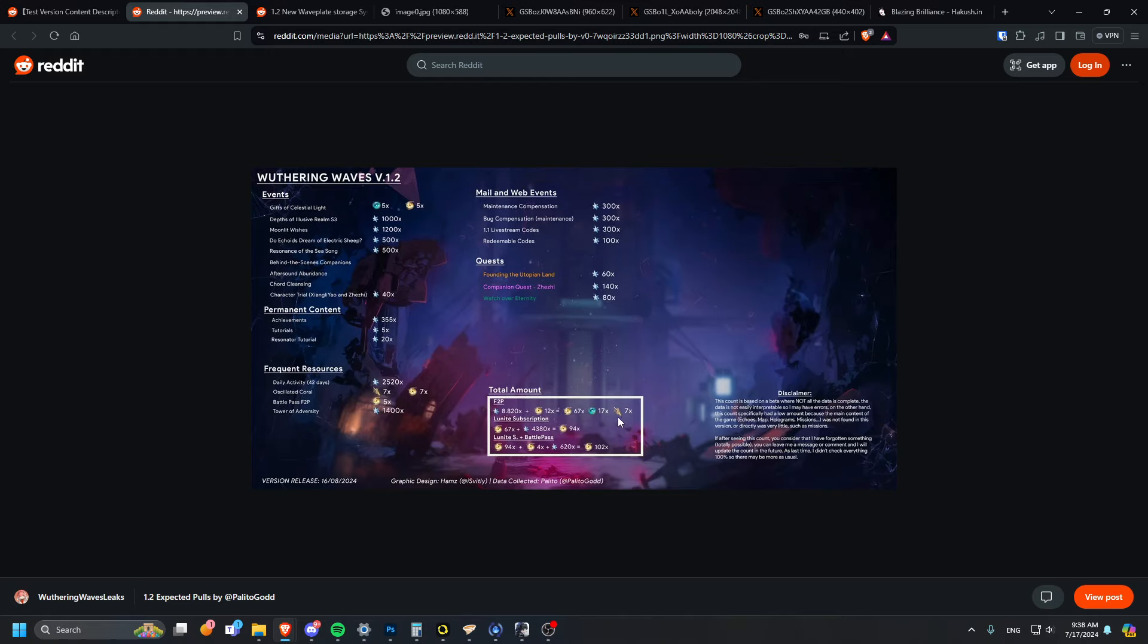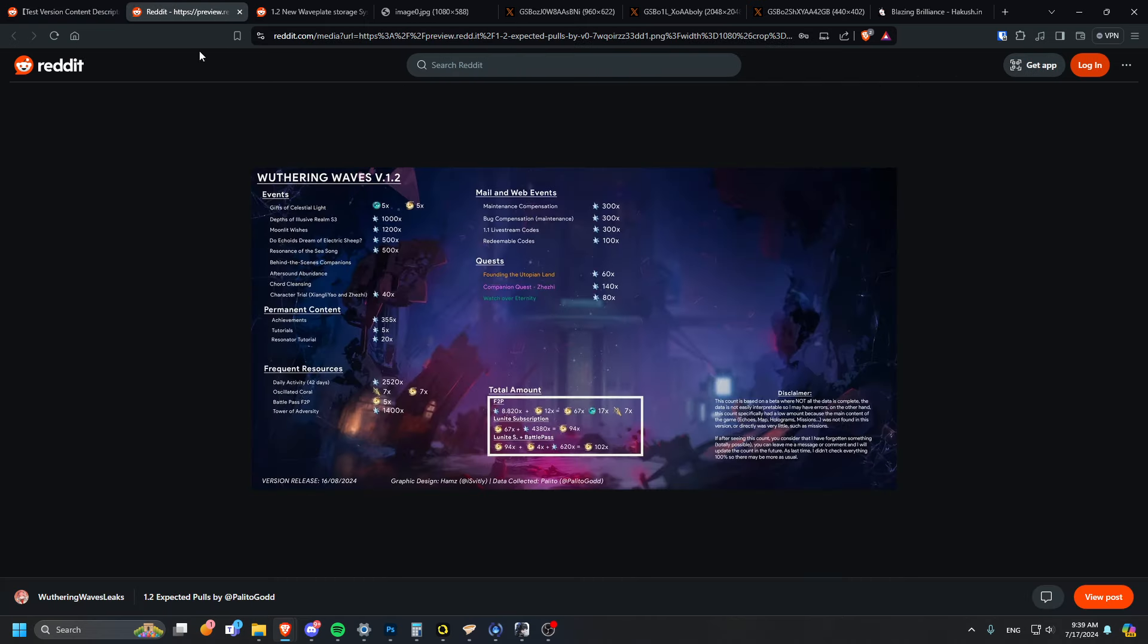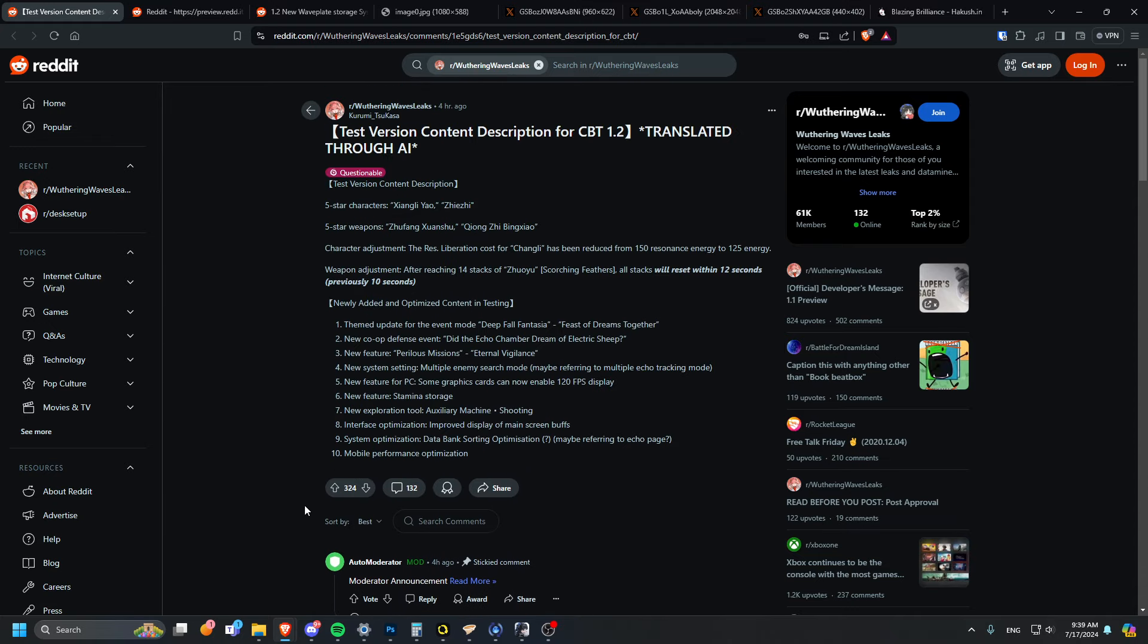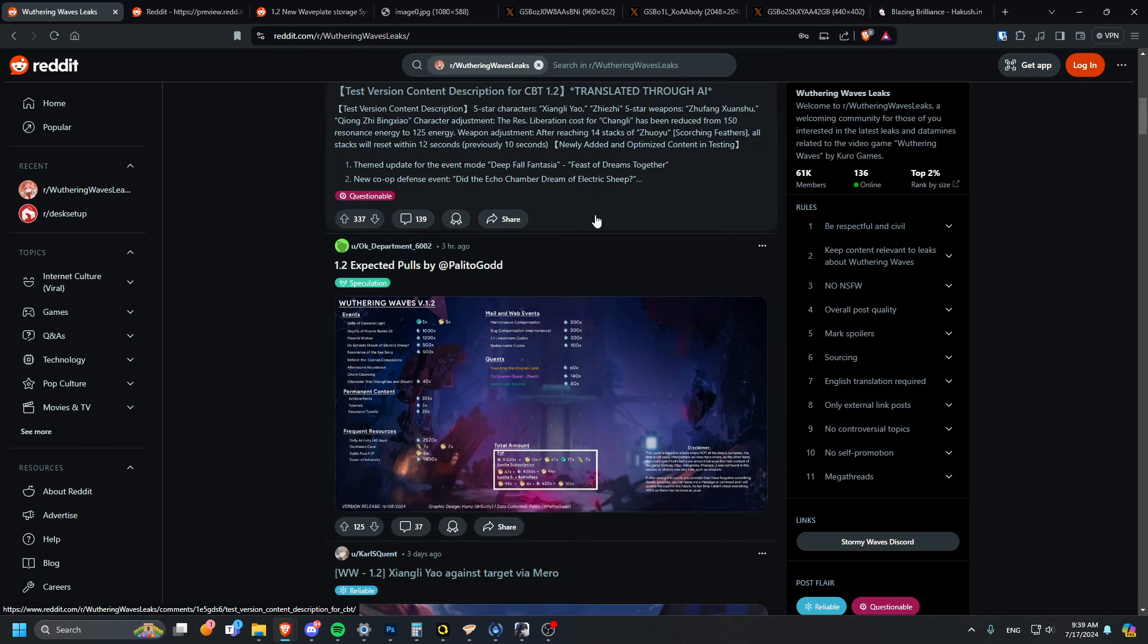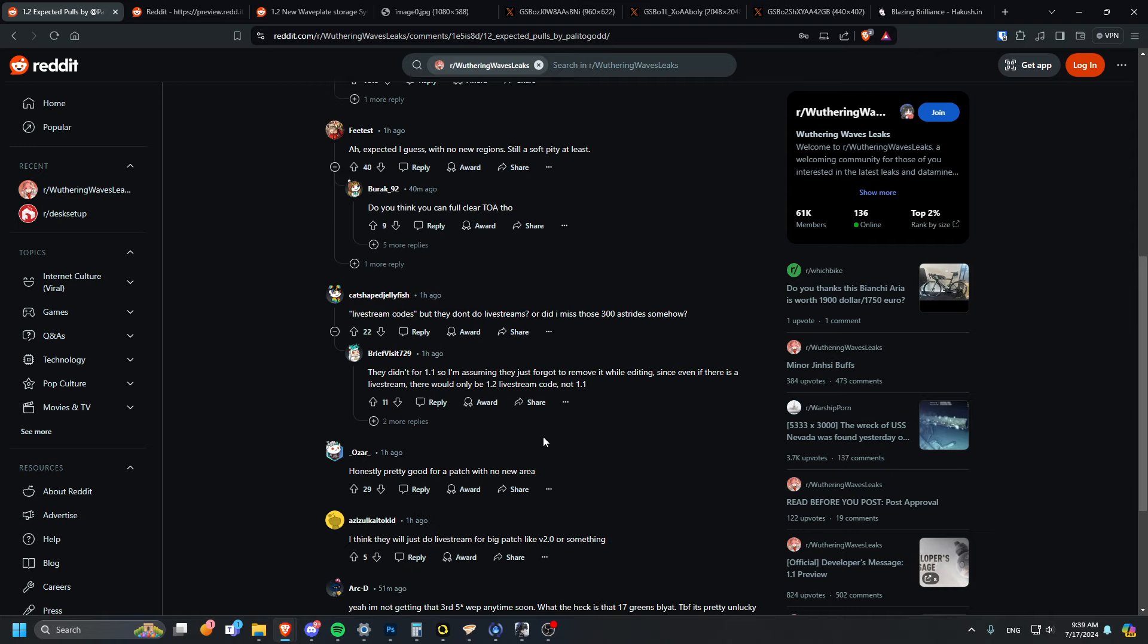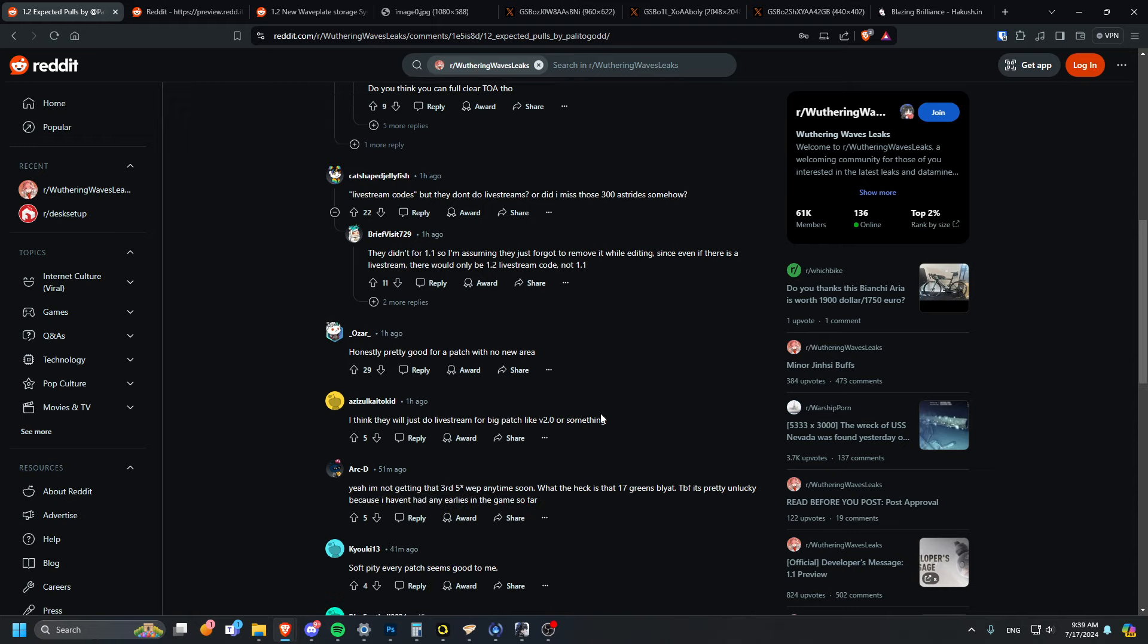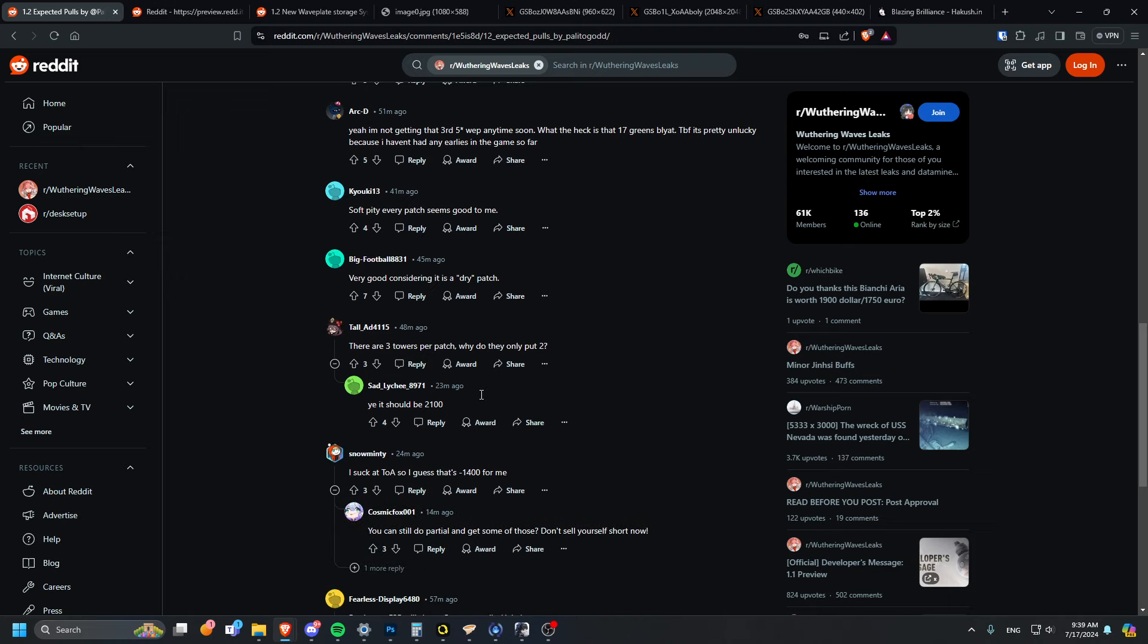This is just assuming that we'd get that, but we don't know. Permanent content 355 and achievements, pretty good. Resonator tutorial, dailies. Honestly it's probably not even 8K, it's really like 6K to be honest. I probably wouldn't say 67 pulls, I'd probably say 45 something like that. No new region, still a soft pity at least, but it's not really a soft pity. There definitely is not going to be any codes because they're not going to do an anniversary until half anniversary.